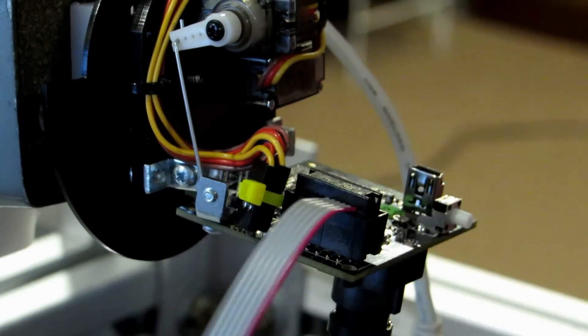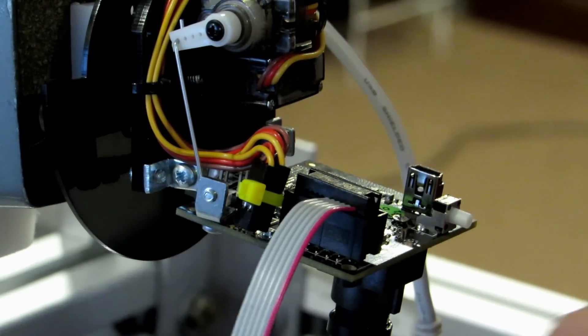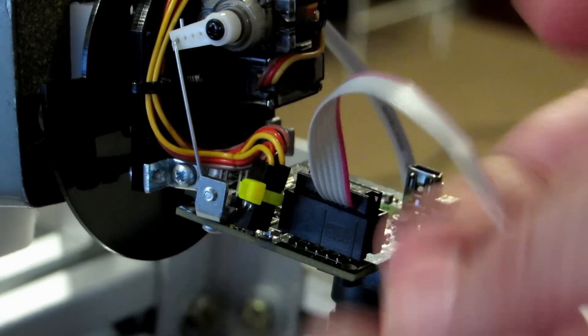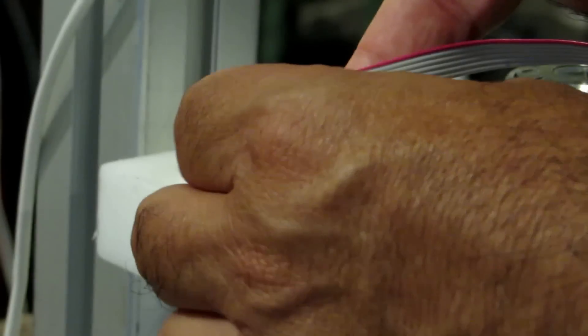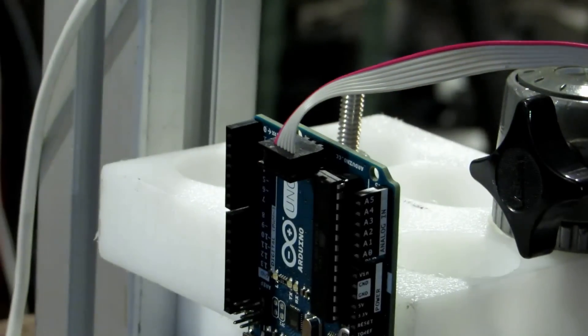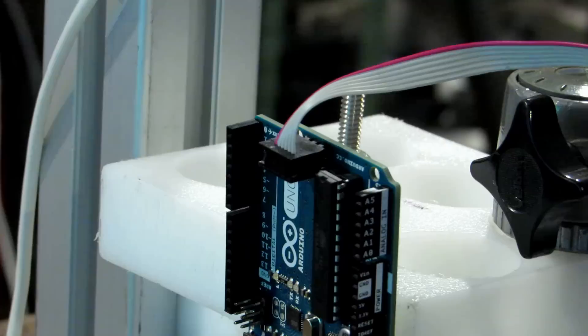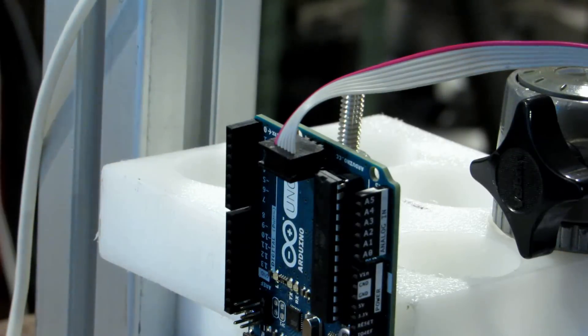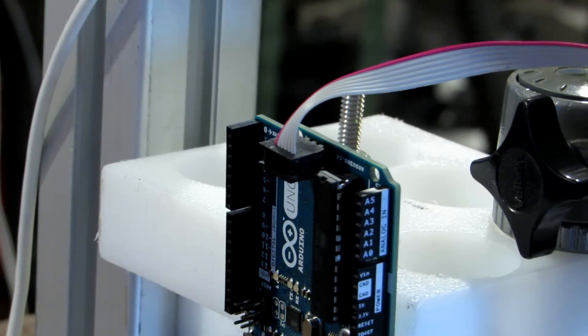The 10 pin connector goes into the camera and the 6 pin connector goes into the back of the Arduino in the battery.